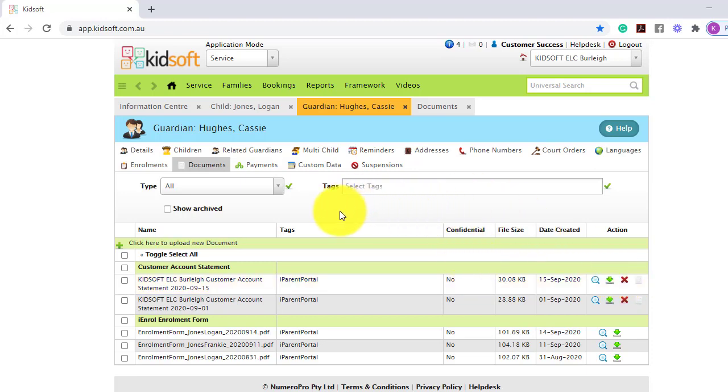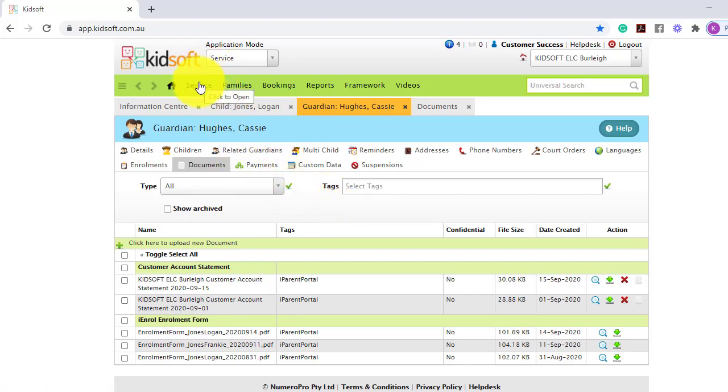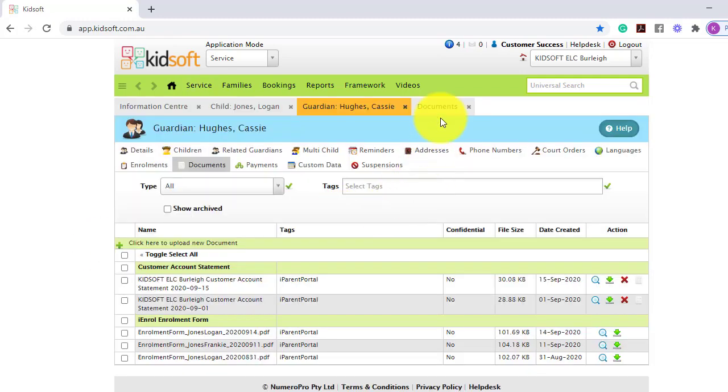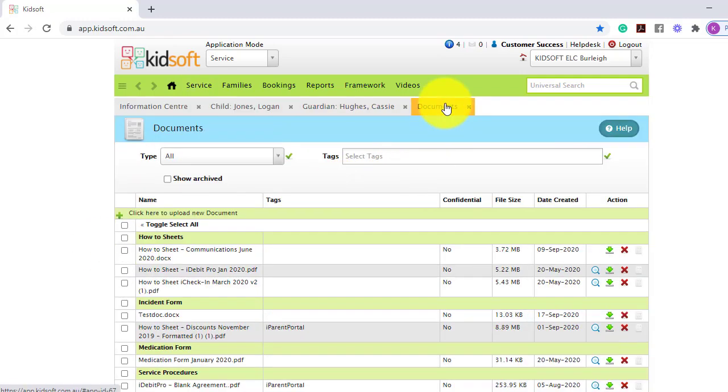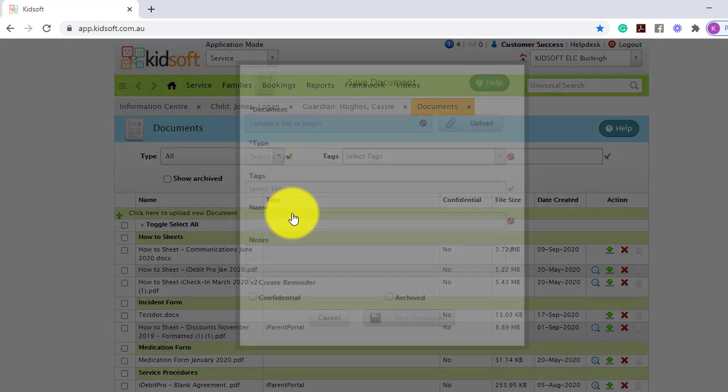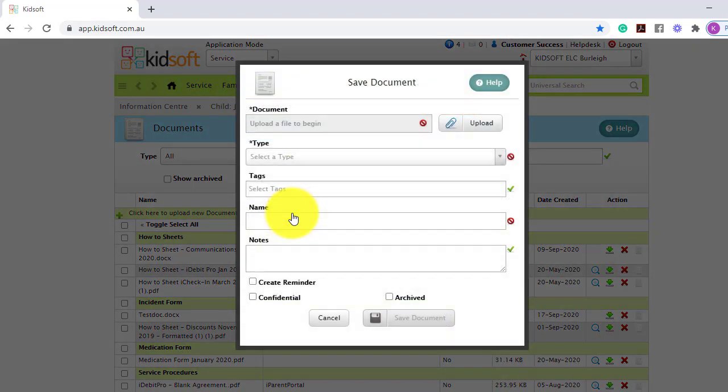You can upload documents against the service. You can do this by clicking on the service menu, and under general, click on documents. You may want to upload fire evacuations, newsletters, staff meeting minutes, etc. And the same thing applies. You can click here to upload a new document and complete the steps.